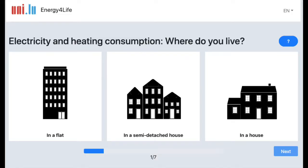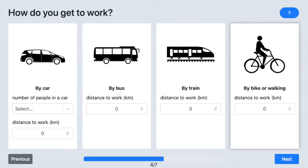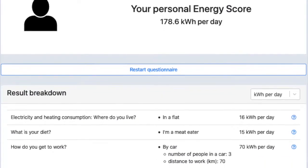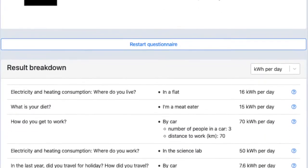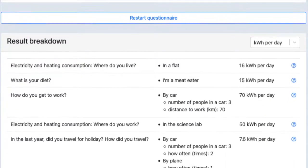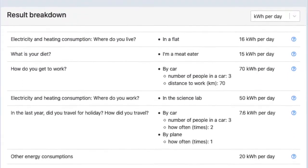Just click on the picture that best describes your circumstances. Once you have selected your activities, we sum them up to give a final energy score.